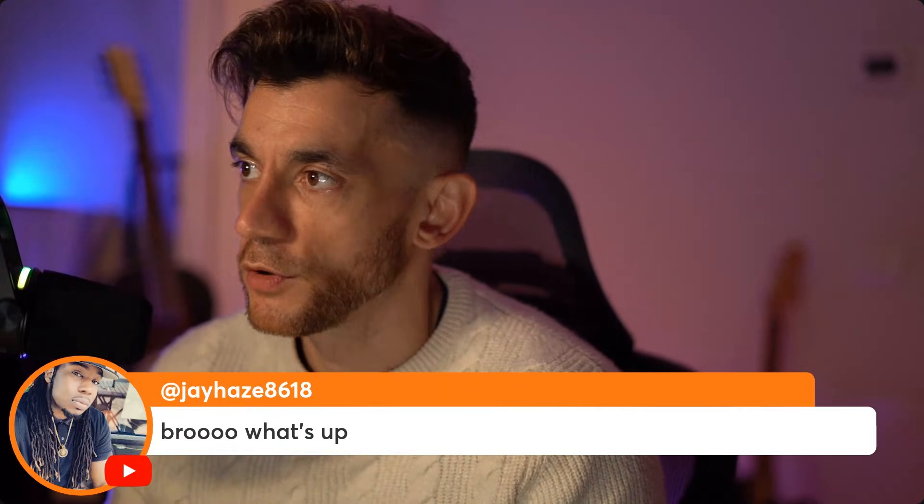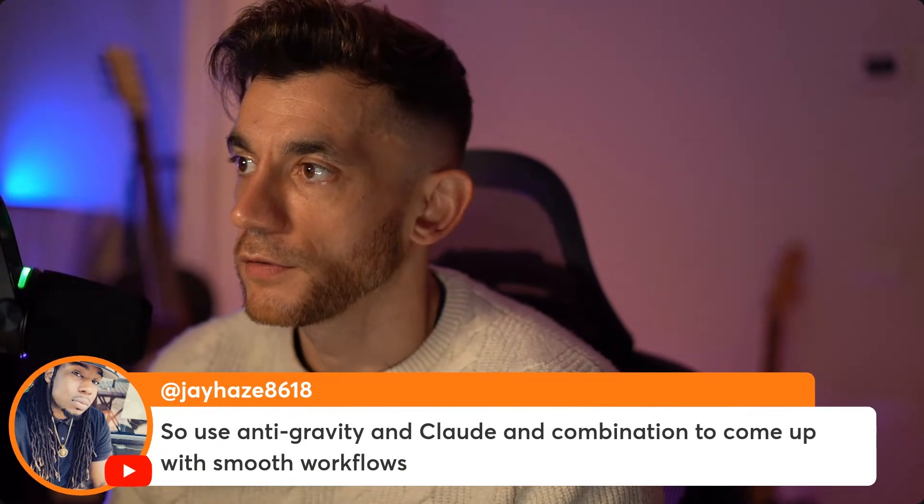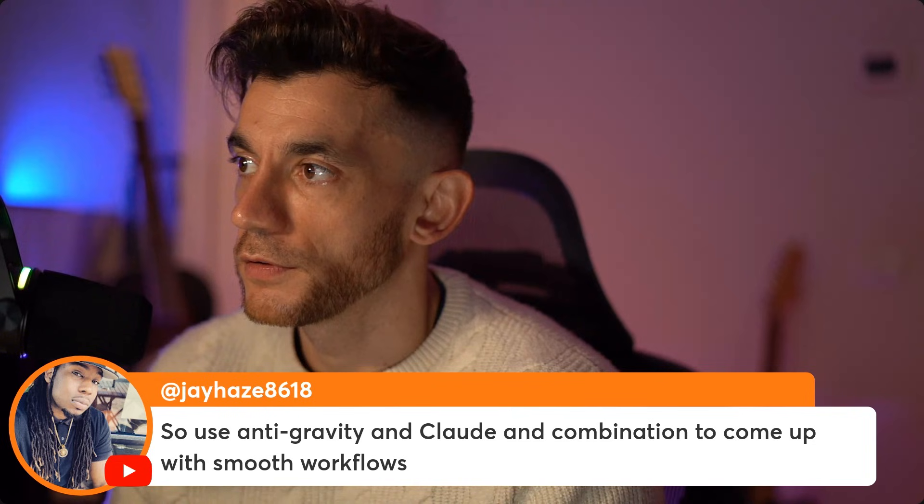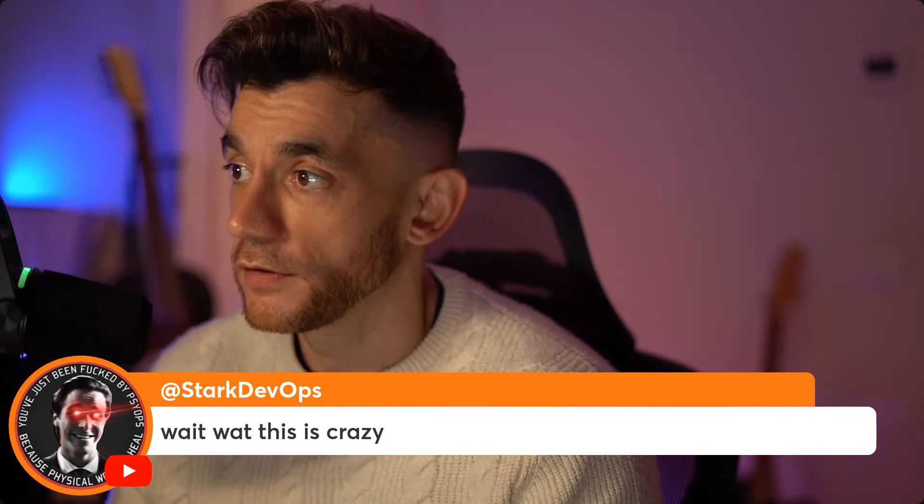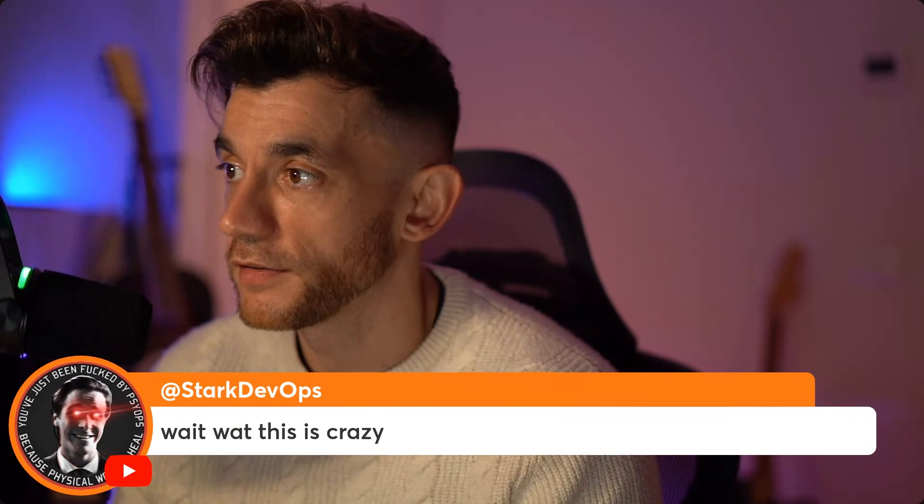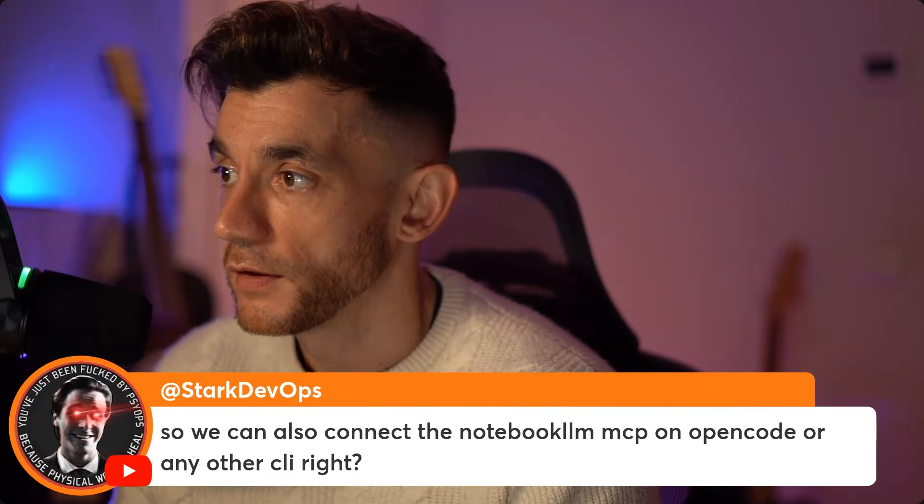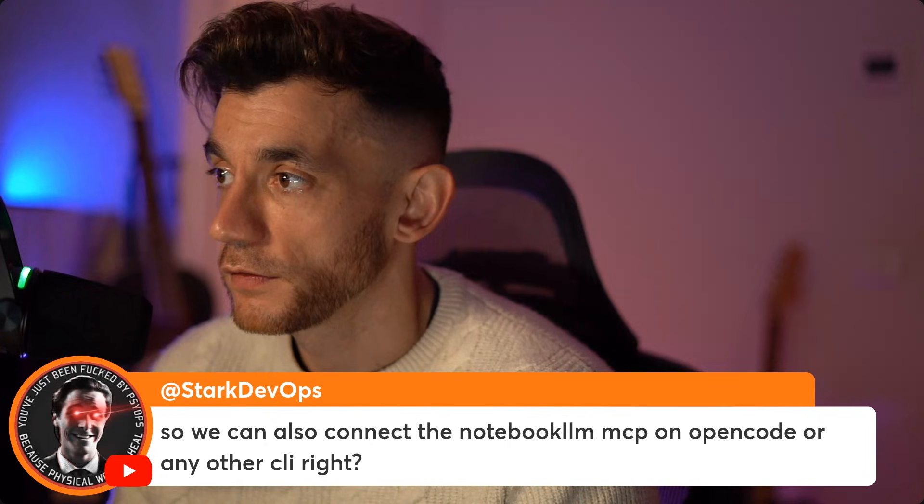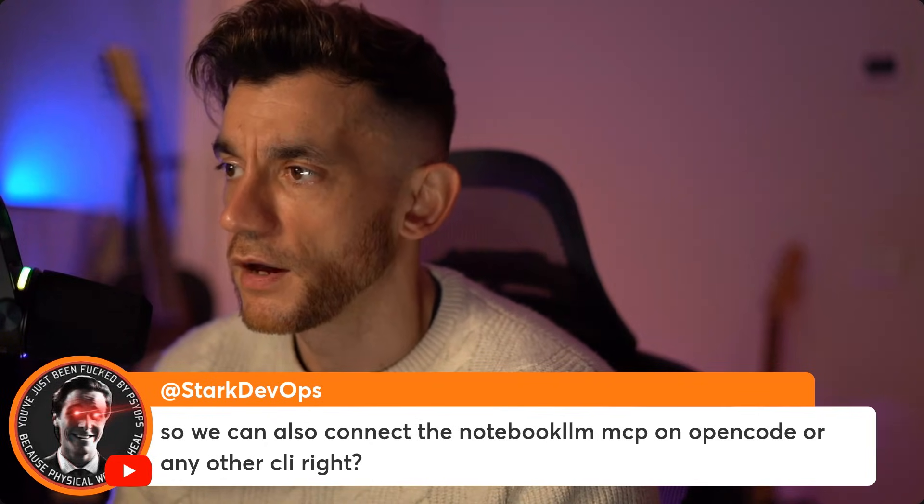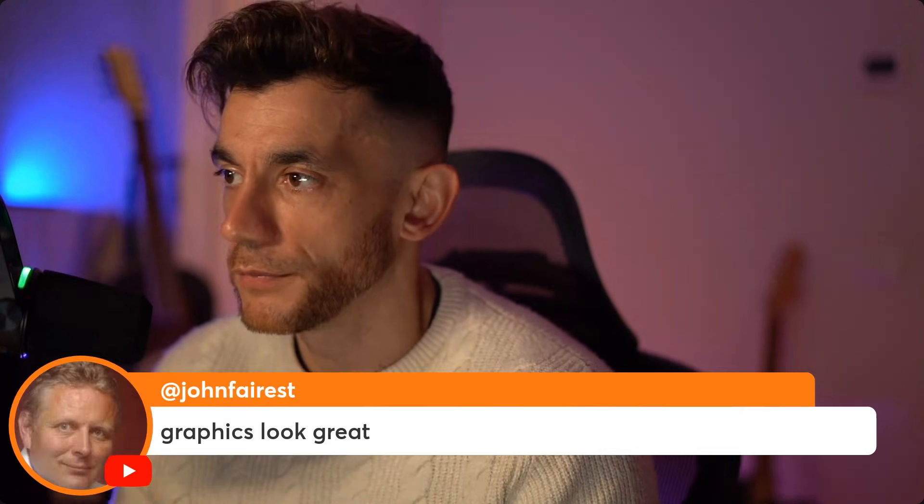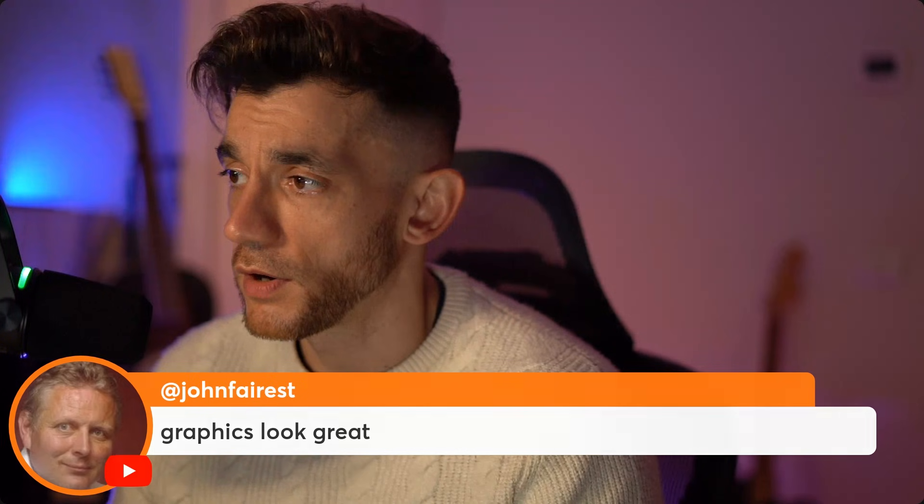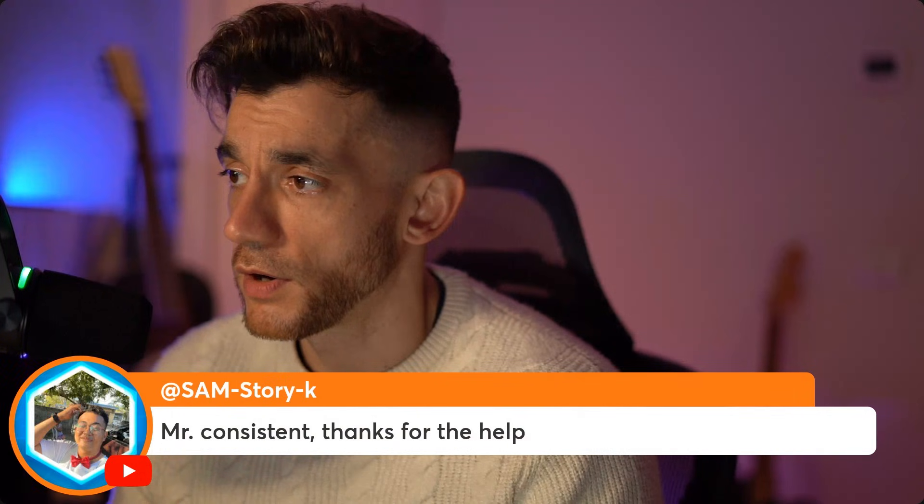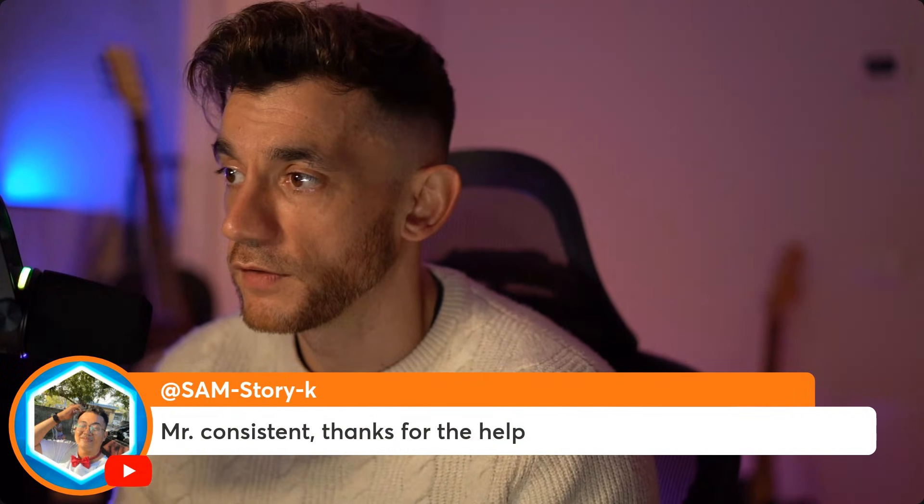Let's see what we got on the questions here. So Jay says, bro, what's up? Use anti-gravity and Claude in combination to come up with smooth workflows, 100%. Start DevOps says, wait, what? This is crazy. So we can also connect the NotebookLM MCP on OpenCode or any other CLI. Yeah, I think you could. You could also use it inside anti-gravity. John says, graphics look great. And Sam says, Mr. Consistent. Thanks for the help.